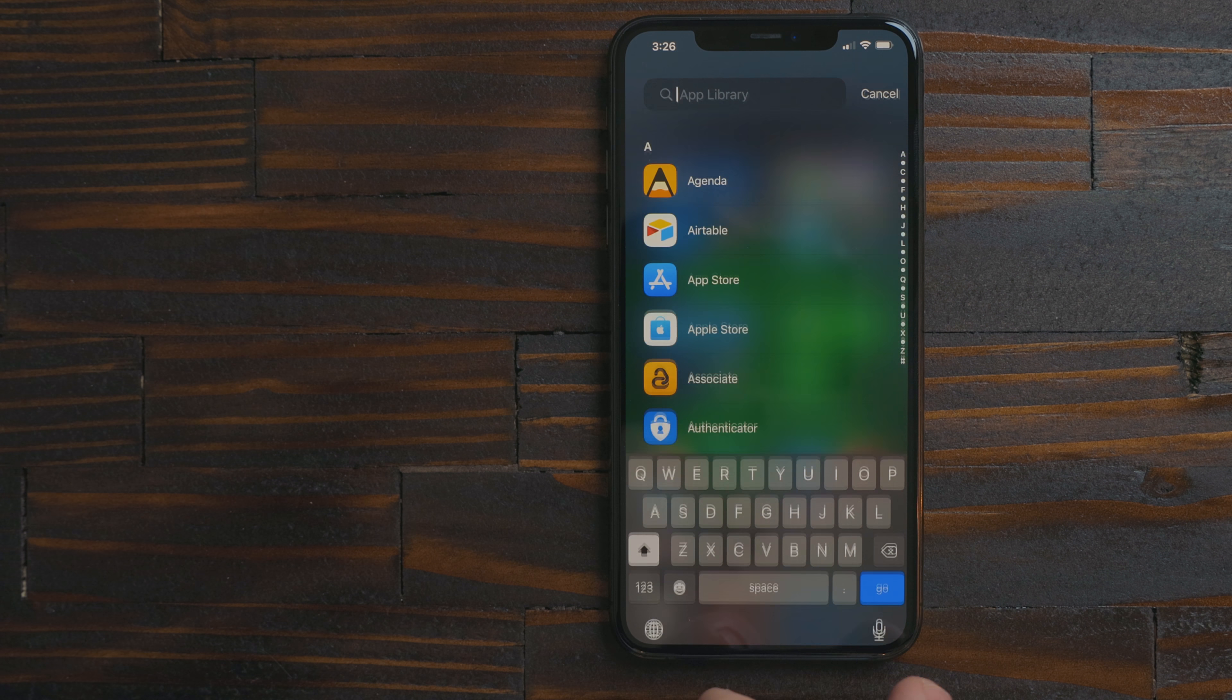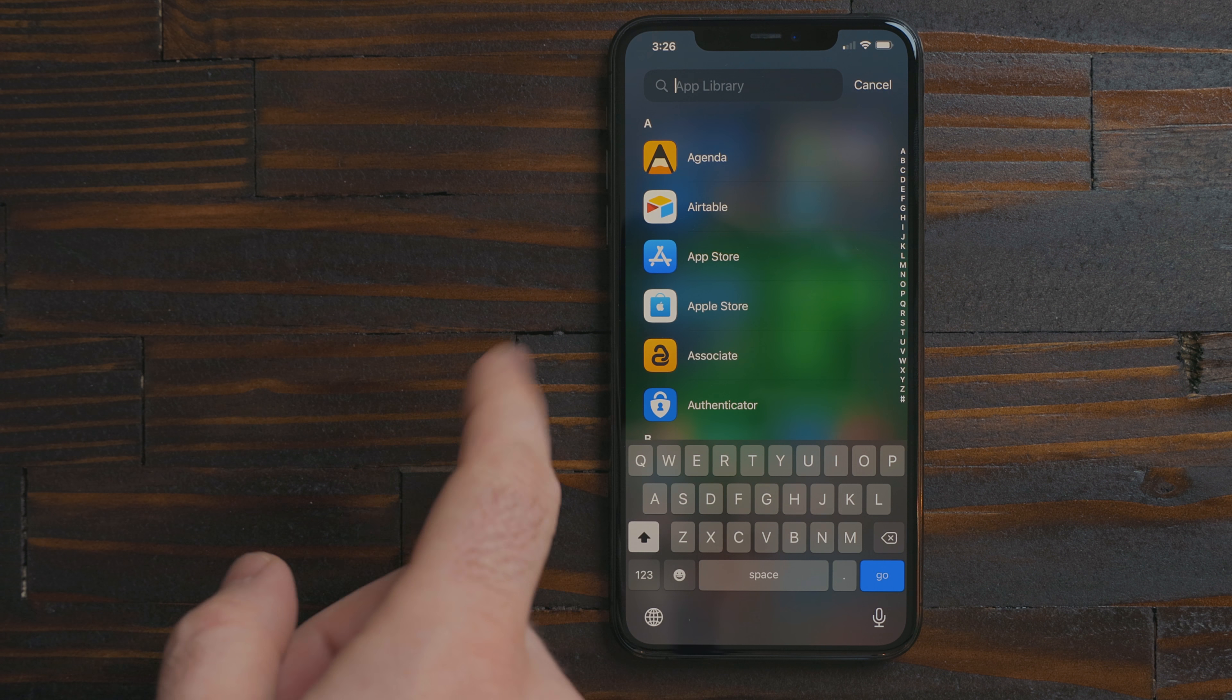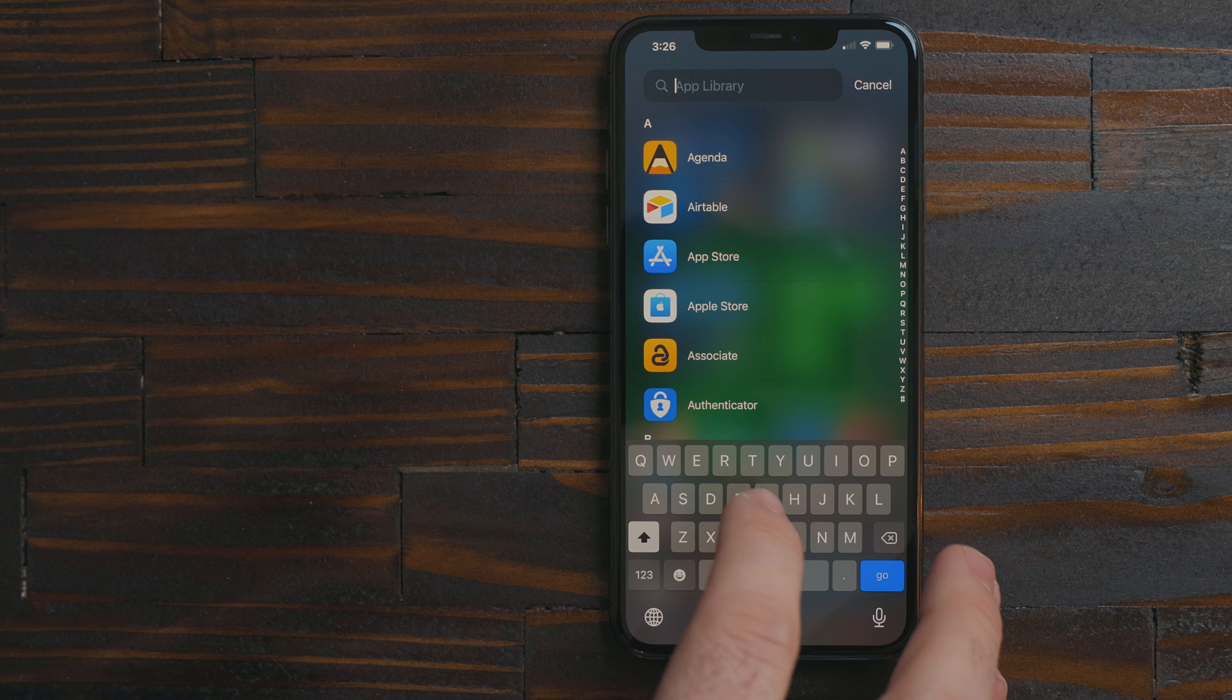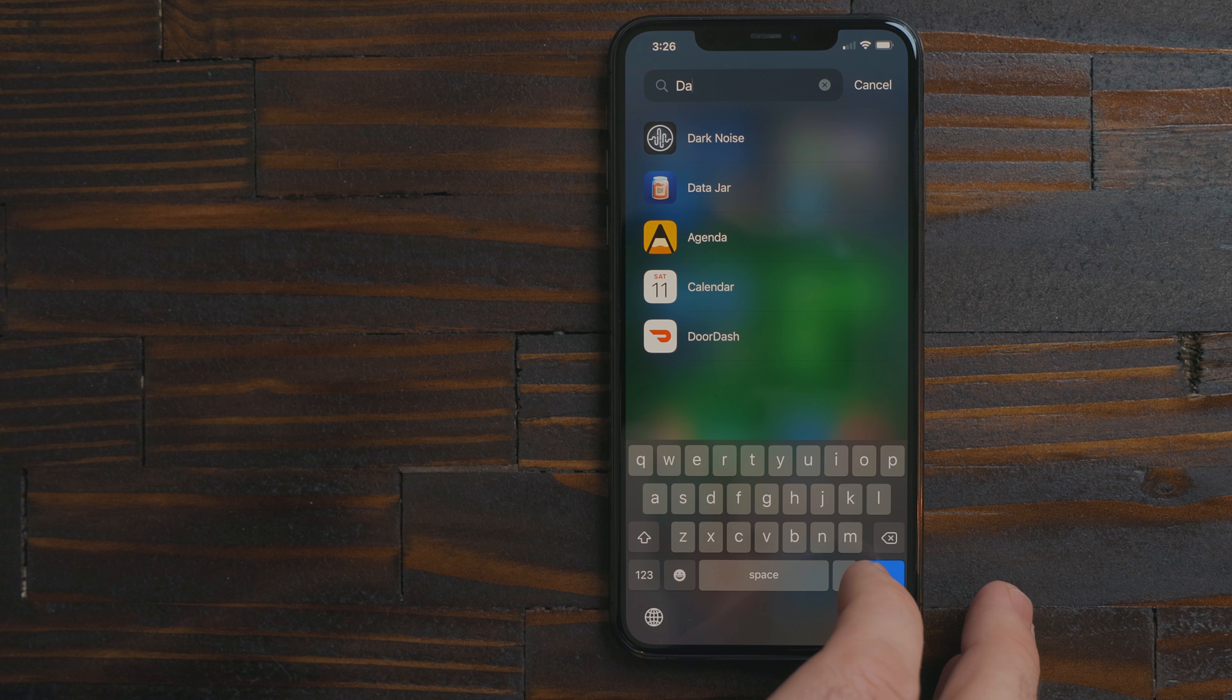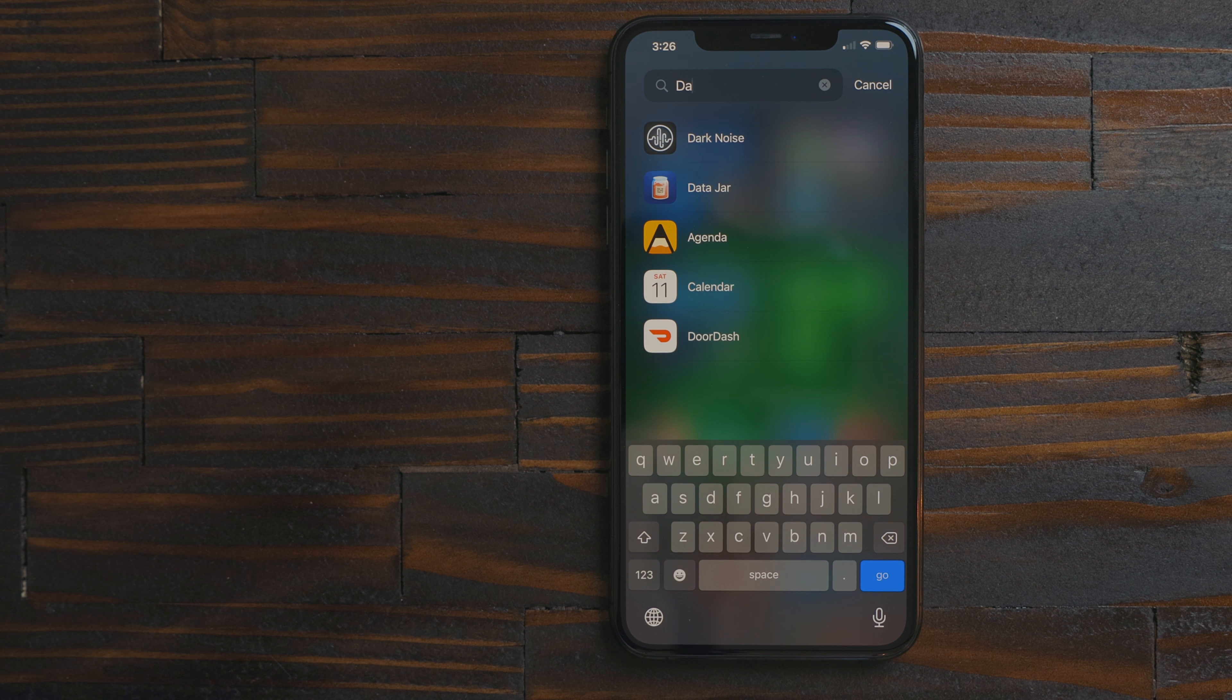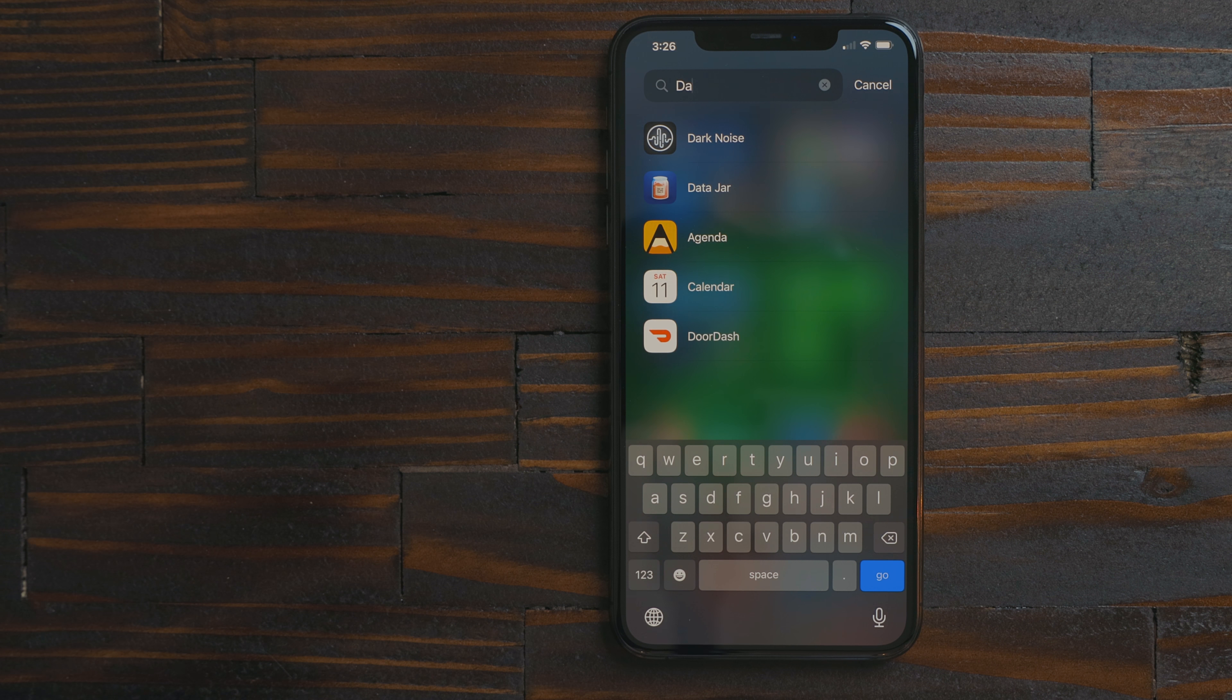There is a great search option in the app library. When in the search mode it will display all of your apps alphabetically.